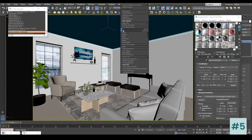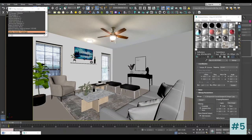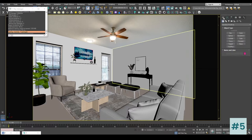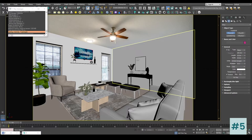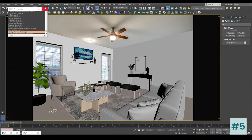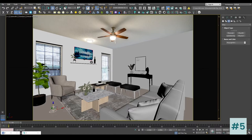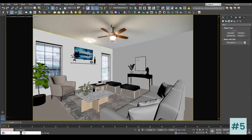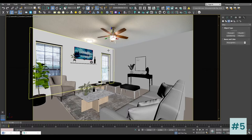The first light I'm going to add is the ceiling fan light. I'm going to select the ceiling, go inside Lights, choose V-Ray, select the Disc light — because it's a circular light — click and drag a disc here, and place it approximately close to our fan.